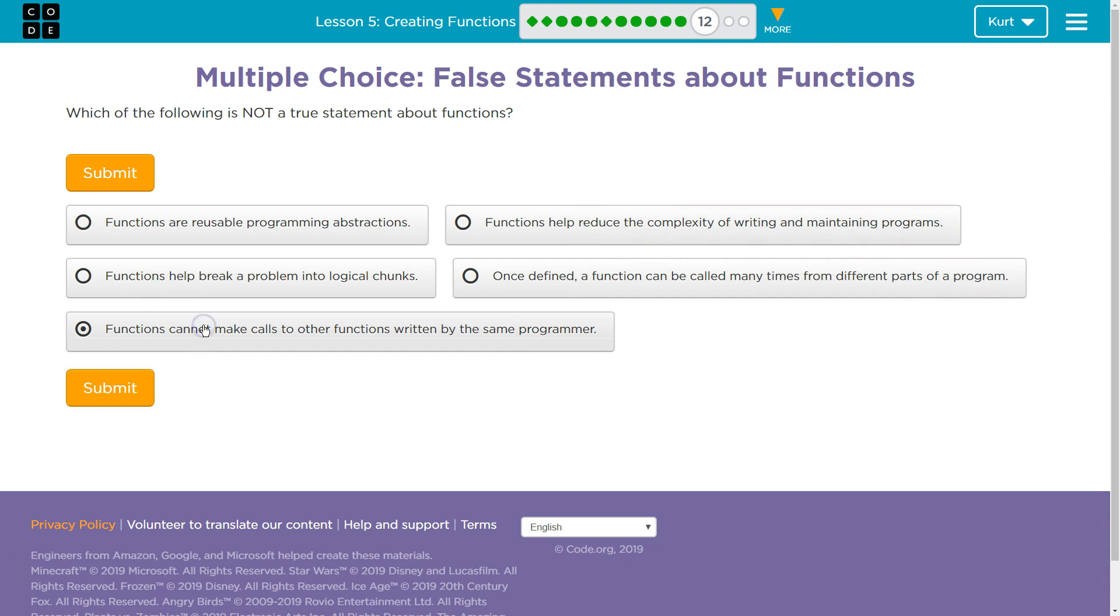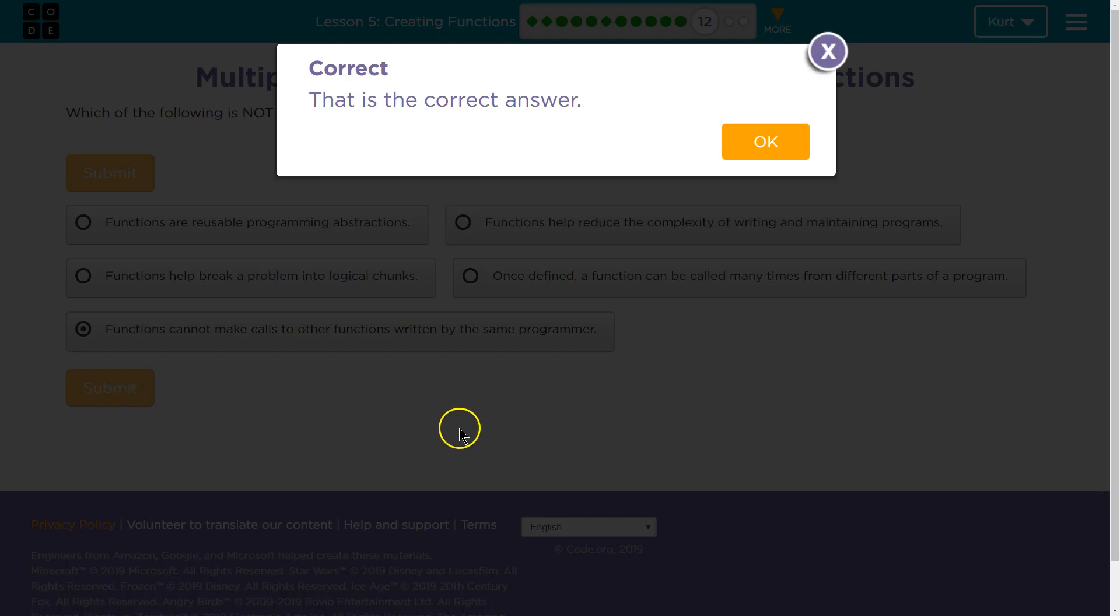Let's test it out. Perfect. Let's keep going. Let's keep going.